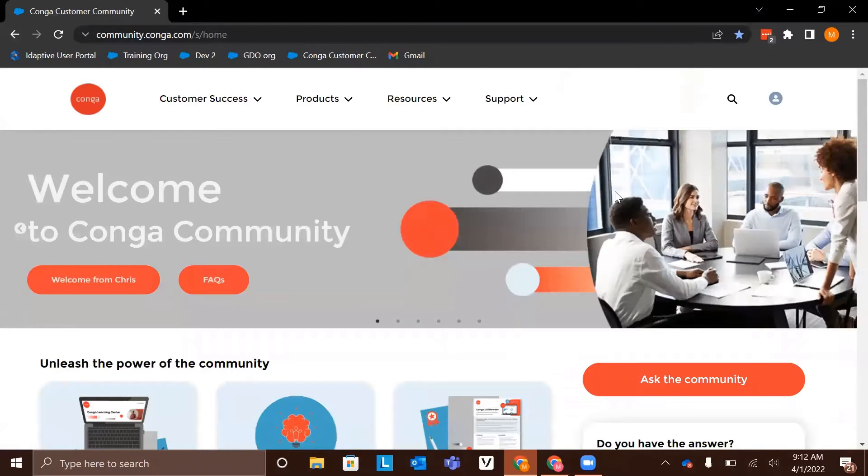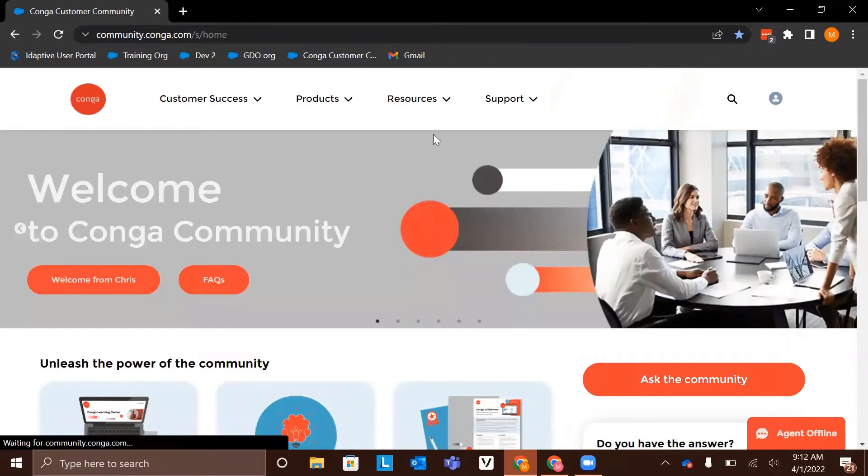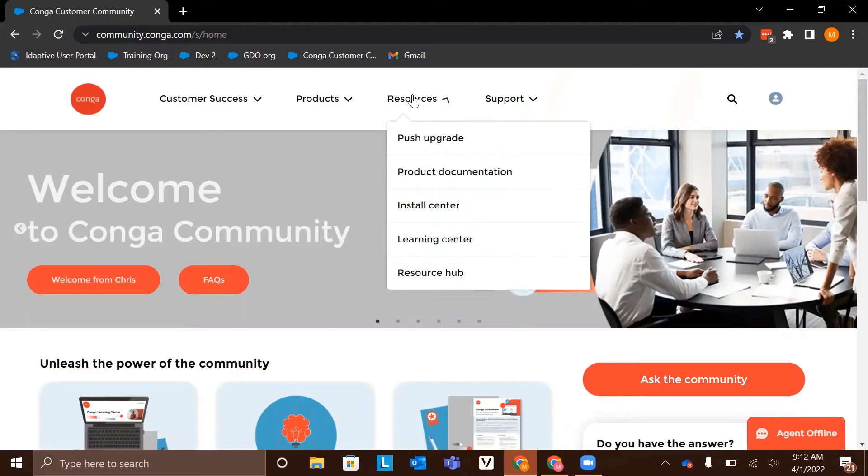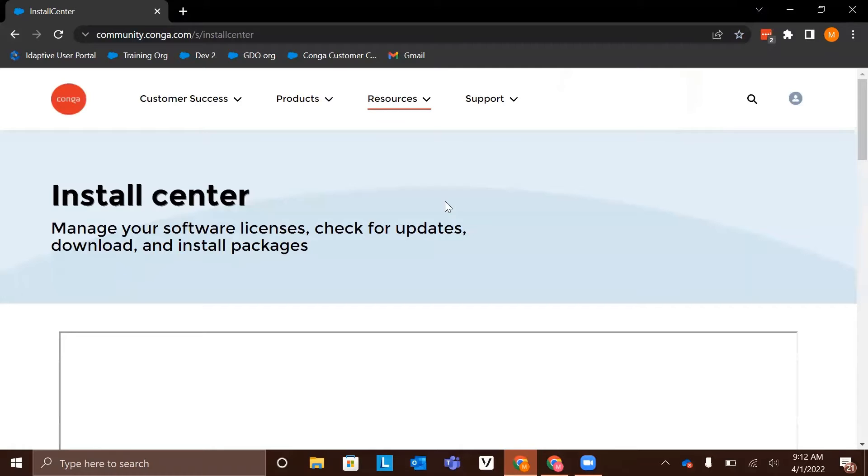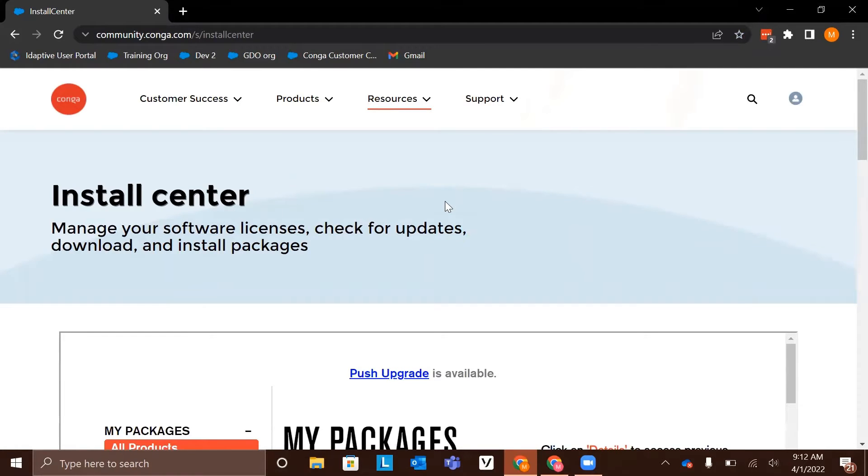From here, we are going to navigate to the resources tab and click the install center. If you do not have access to the install center, contact your onboarding specialist or send an email to onboarding at conga.com.